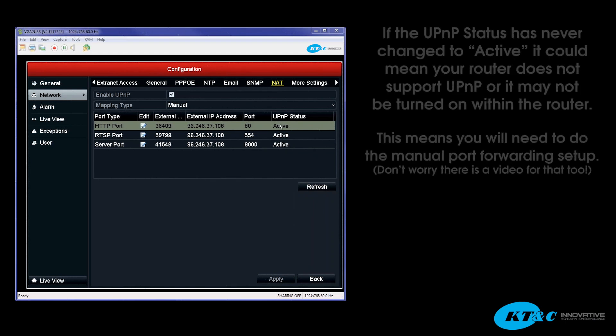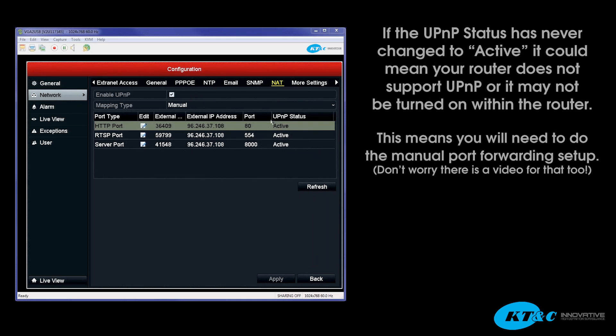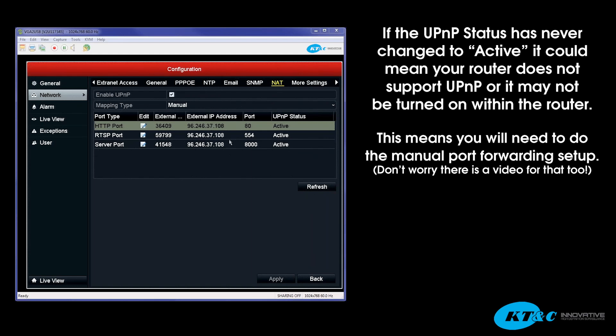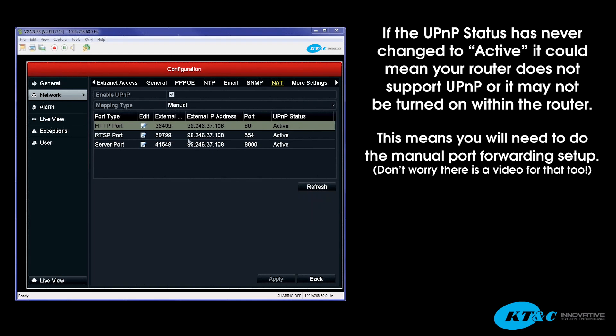Now, if you're in this screen and you hit the Refresh button and the inactive never changed to Active, the external IP address did not populate, and your ports did not change, that would suggest that your router either does not support the UPnP or it is not turned on within the router. And then from there, you'd have to do the manual port forwarding setup. And we will explain that in the next feature. Thank you.